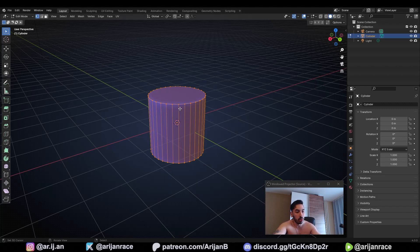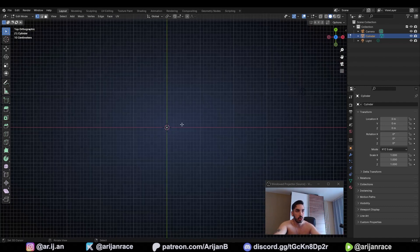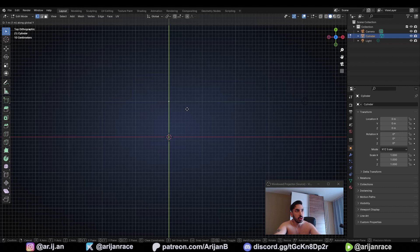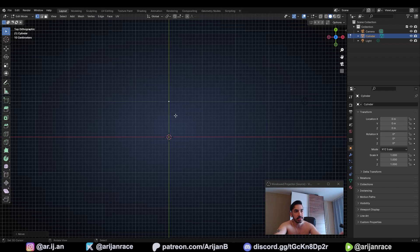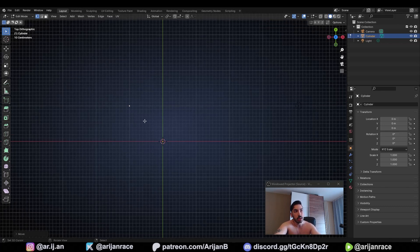Press Tab to enter edit mode. With X open the delete menu and at the bottom find the option called 'Collapse Edges and Faces.' Click that and all the geometry will collapse into a single vertex, which you can use to create almost any shape. Press 7 on the numpad for top view, then press G to move the vertex, Y to move it along the Y-axis, and hold Control to snap it by exactly one meter. Check the distance in the top left corner and make sure it's set to exactly one, then click to confirm.